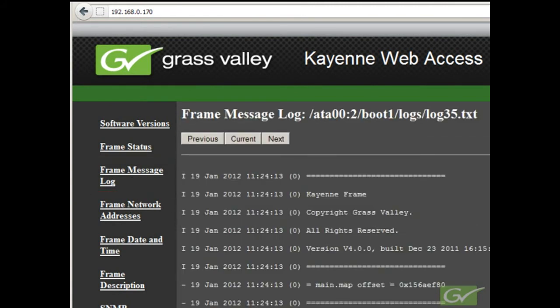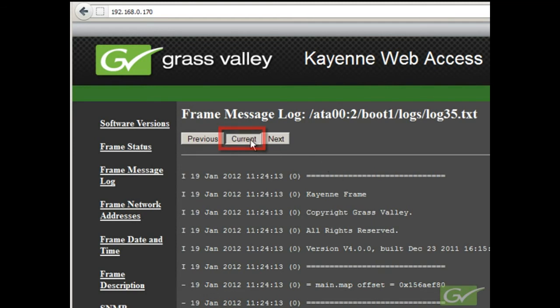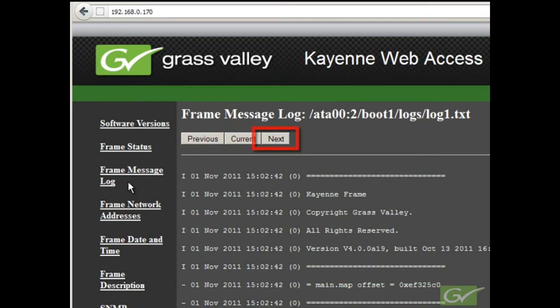The logs are stored in a 40 page revolving log file so that available memory is not used up. Once the log gets to a specific size, it rolls over to a new page and erases the oldest page once 40 pages have accumulated. Selecting current will show the active log page which can be blank. Selecting next from the current page will show the oldest page in the log.